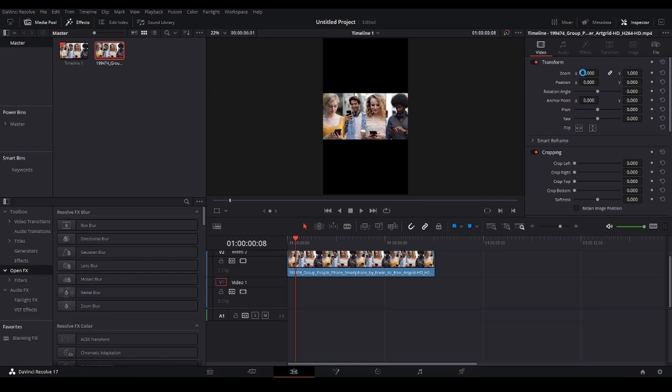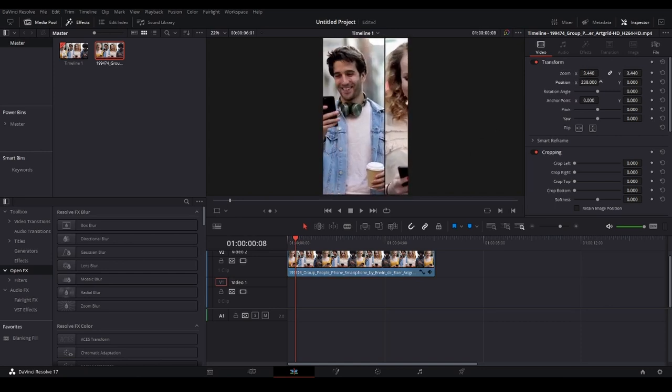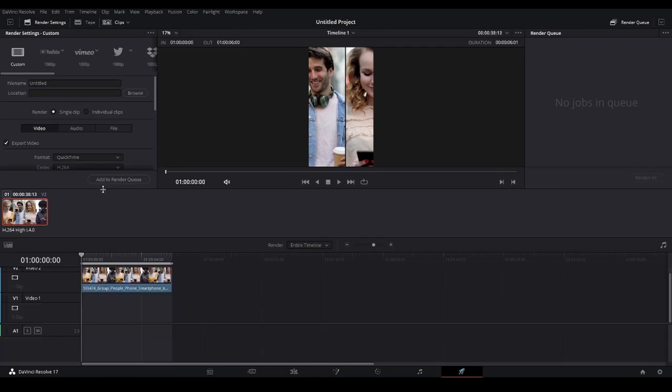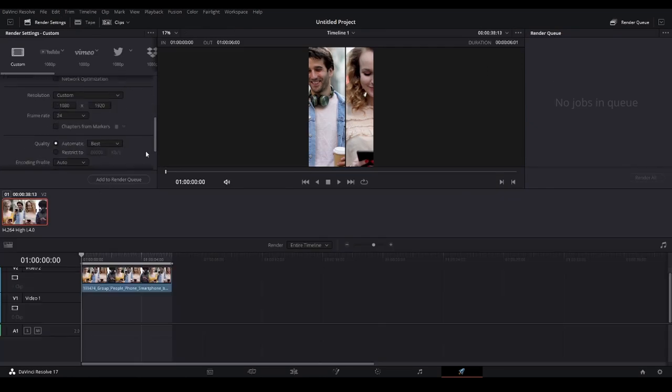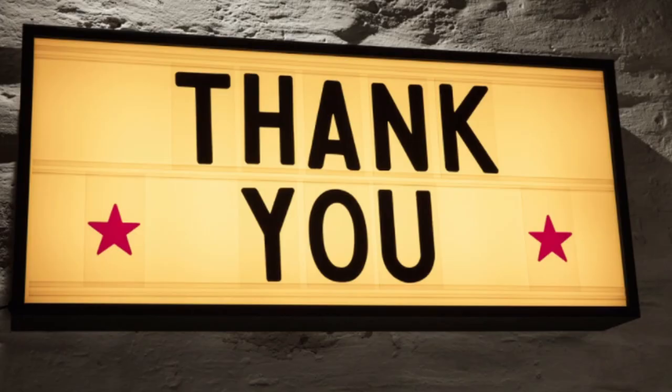When it gets to rendering, it's going to be the same. You don't have to do anything else. Just go ahead and render it, and you should be good to go. Thank you for watching and see you in the next one.